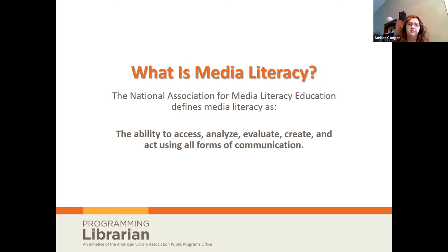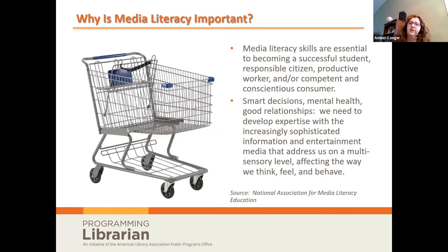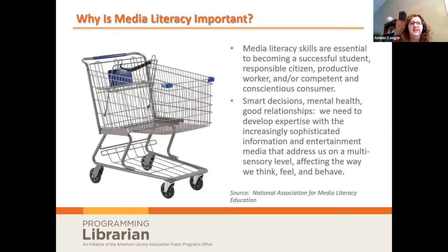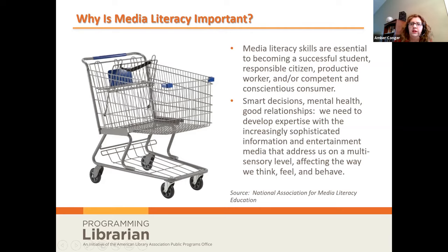Why are we talking about this now? We live in a media-saturated society where absolutely anyone can create content and post it in our collective town square, which is the internet. It wasn't that long ago when we had fewer news sources and it was easier to determine where we were getting our information. Now I'd like you to put your thoughts in the chat: in what ways could a lack of media literacy skills have a negative impact on a person or a community?